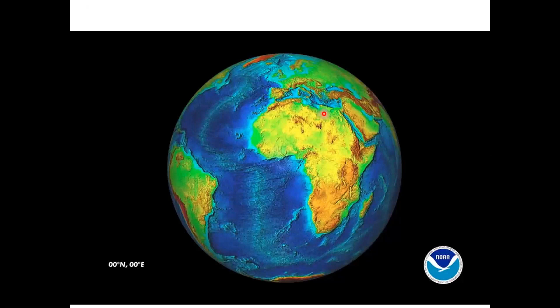In this image of the globe, we see the mid-ocean ridge — this is the Mid-Atlantic Ridge that runs down the middle of the Atlantic Ocean. What you should remember is that this ridge is continuous; it's the longest mountain range in the world, and it trends through all of the world's oceans.